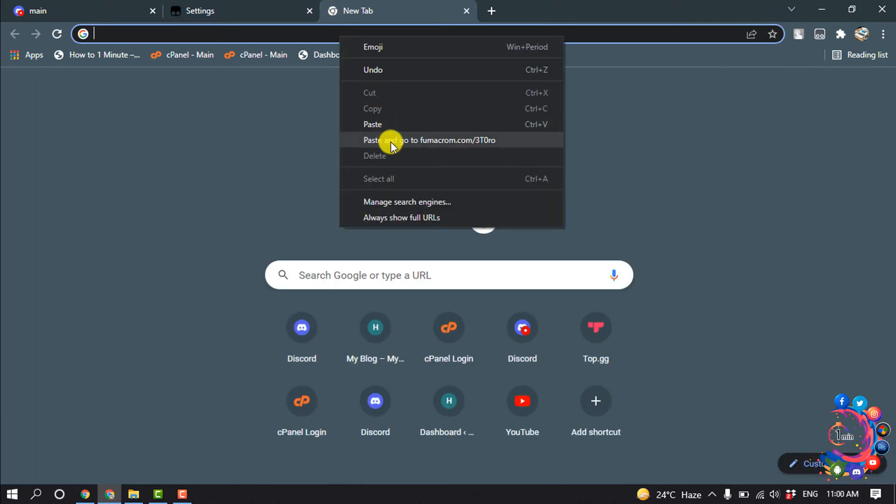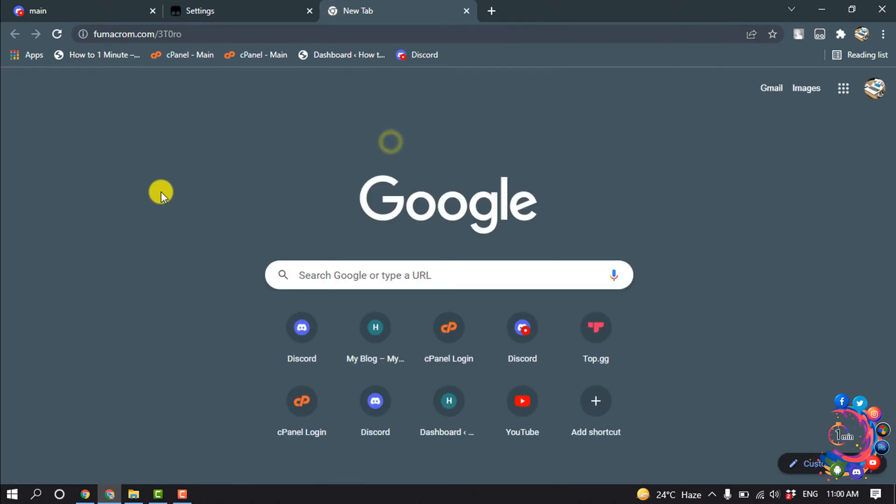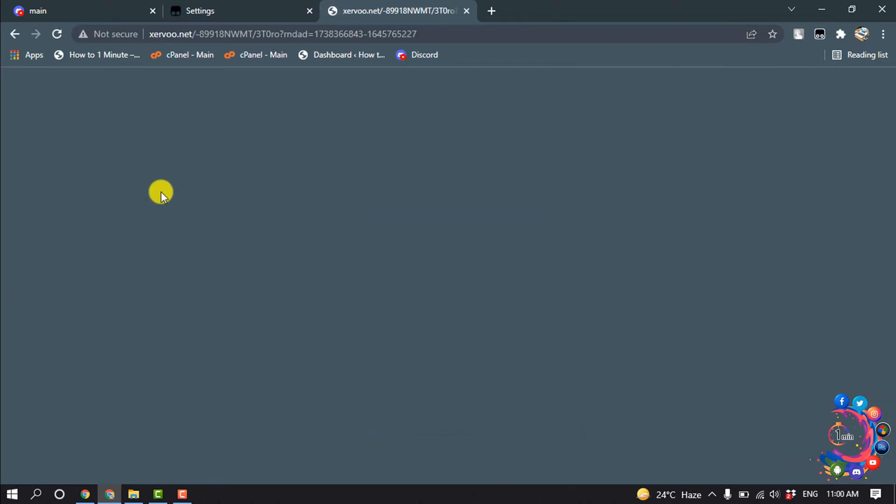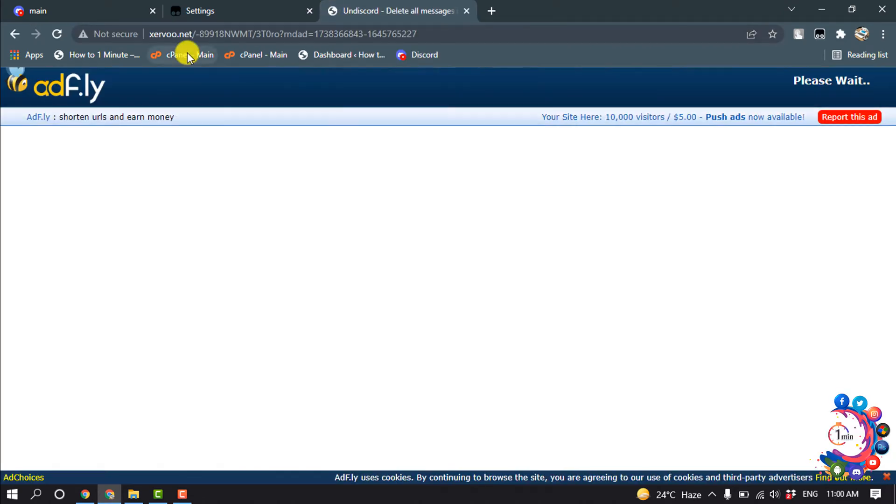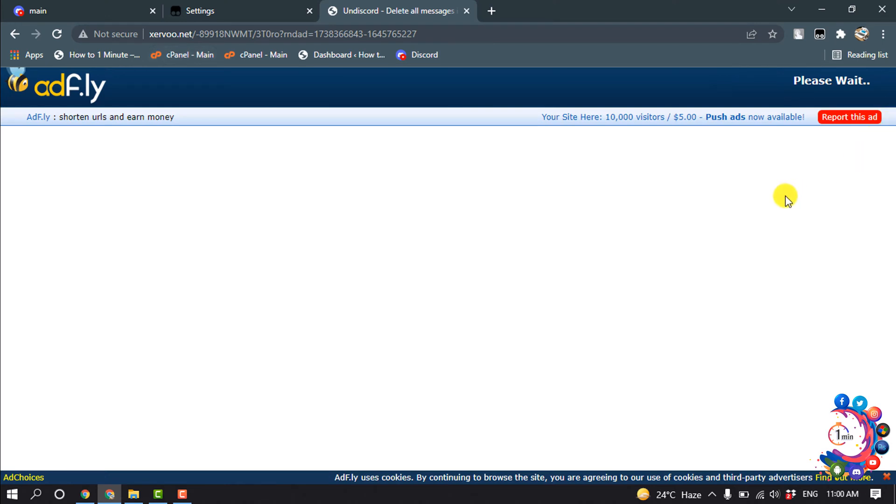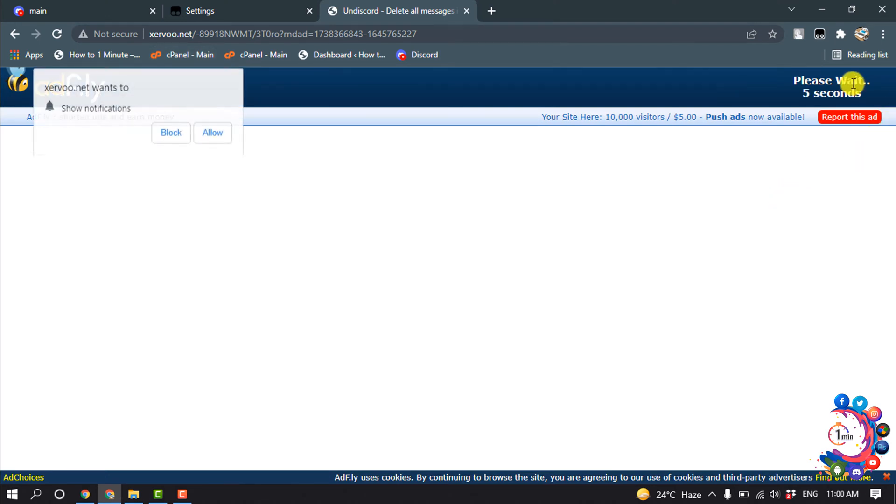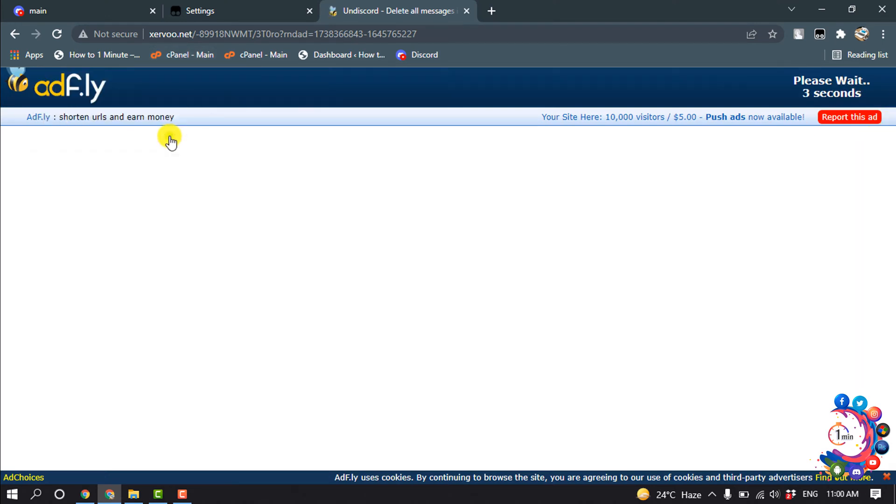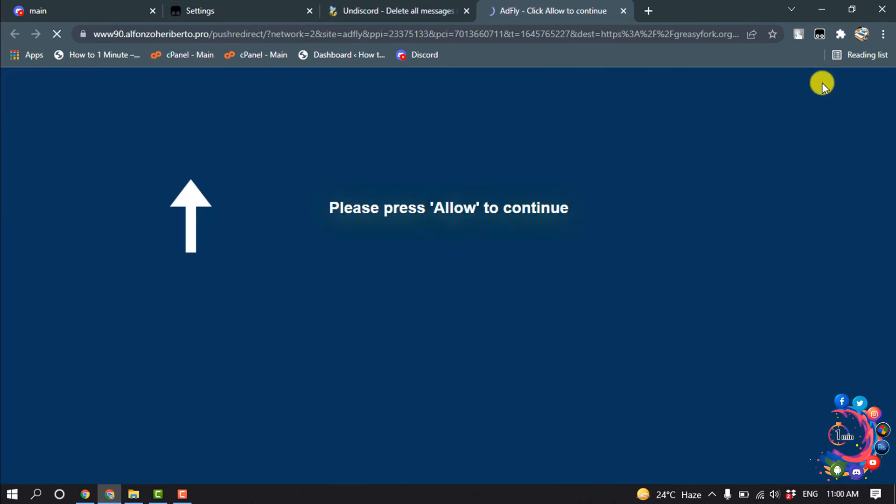And now open a new tab and open this URL and you will find this URL in video description. So you have to open for five seconds here and now click on Skip Ad.